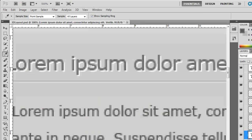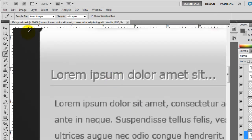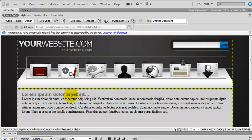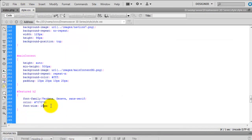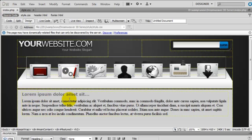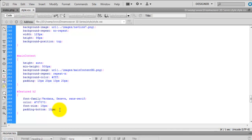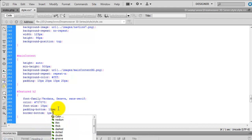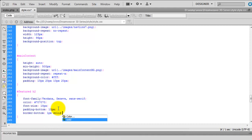Going back to Photoshop, we can see there's a line underneath the H2 with a bit of spacing between them, so we need to create that. Back in Dreamweaver, we'll add more styling to the H2 — padding-bottom of 10 pixels. Going back to the index, we can now see some more space underneath. Then we'll add border-bottom: 1px solid, and save black for now while we find out the actual colour.